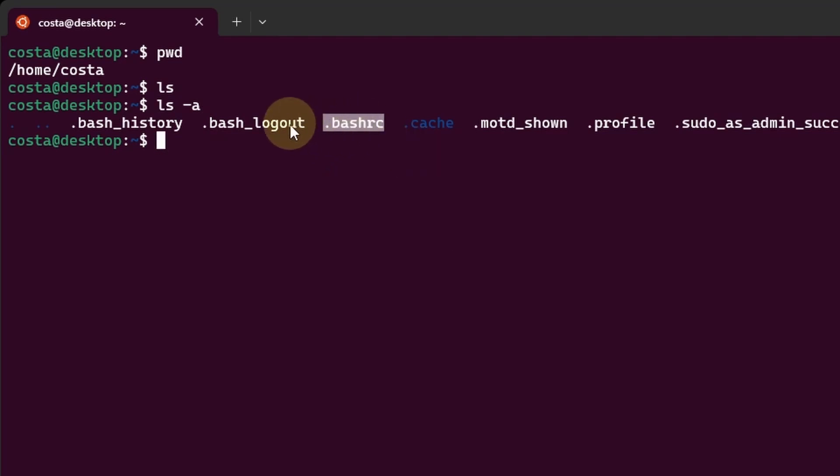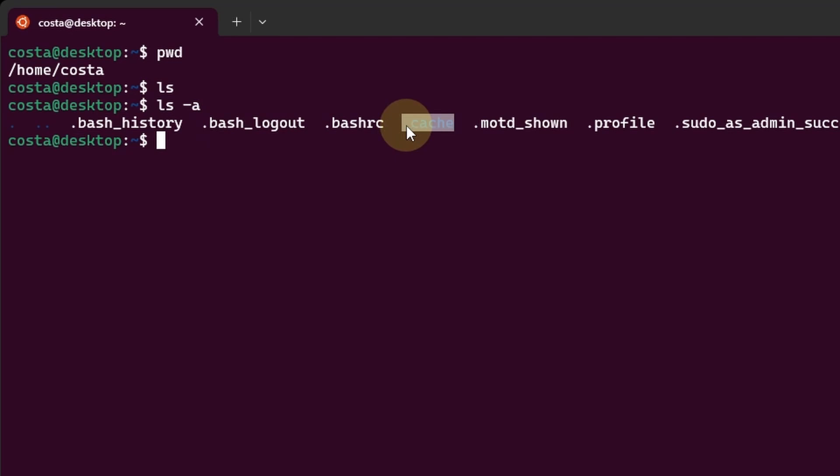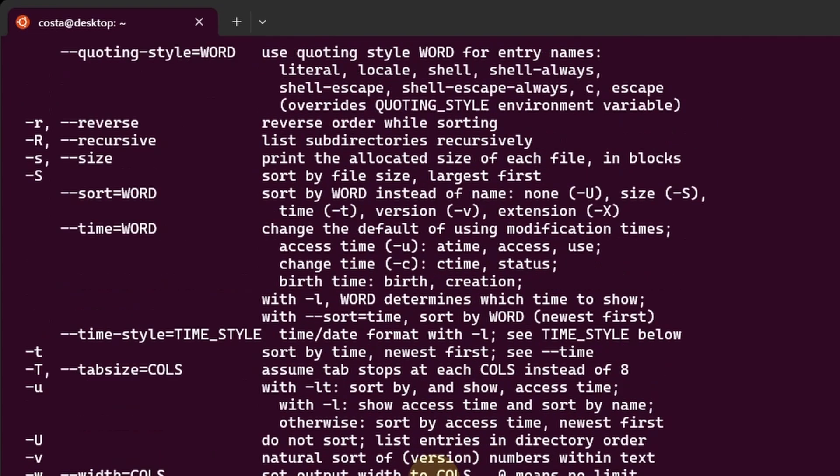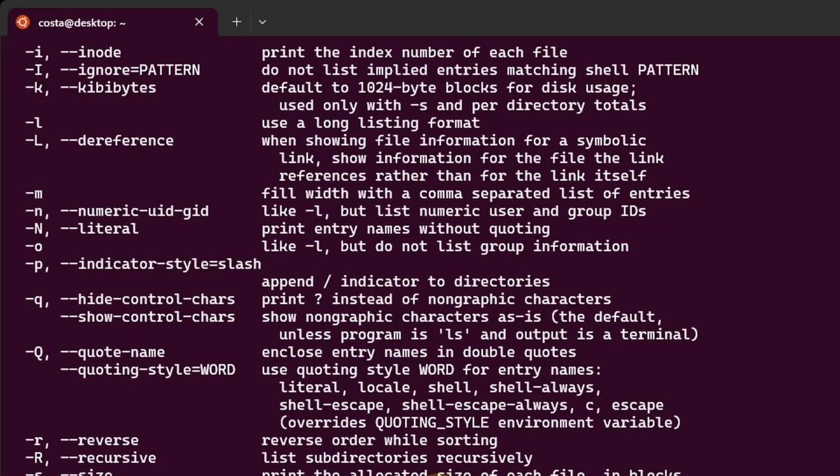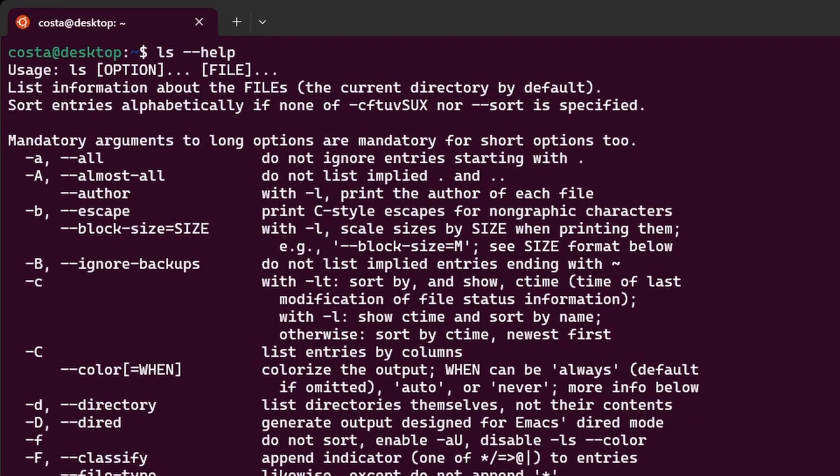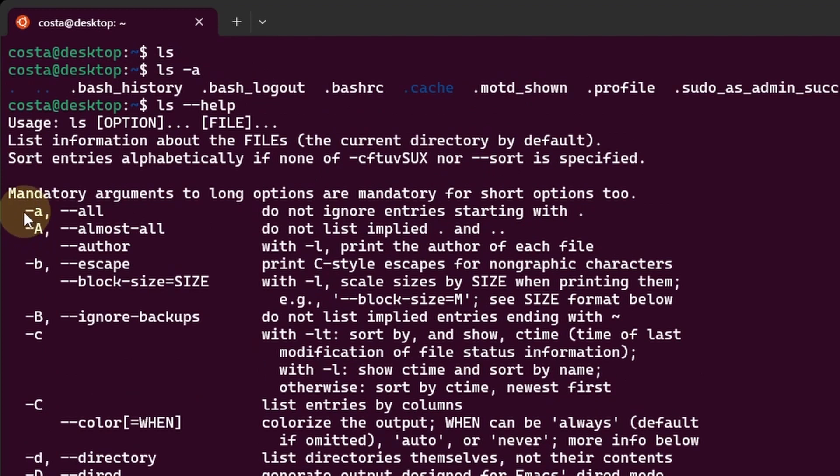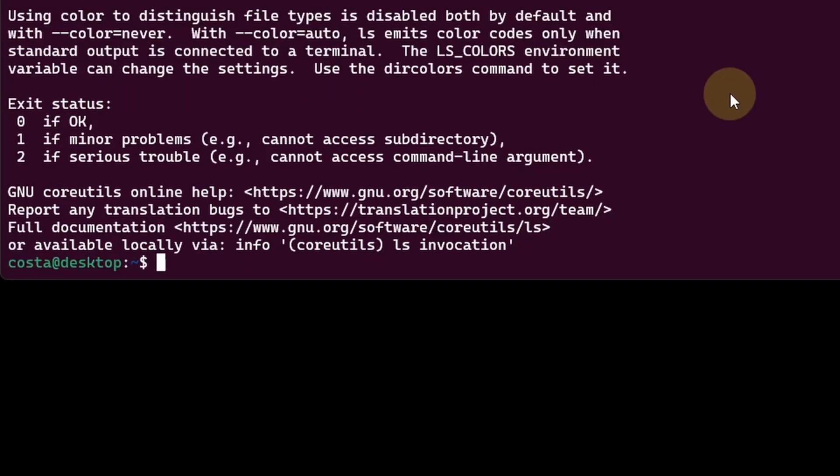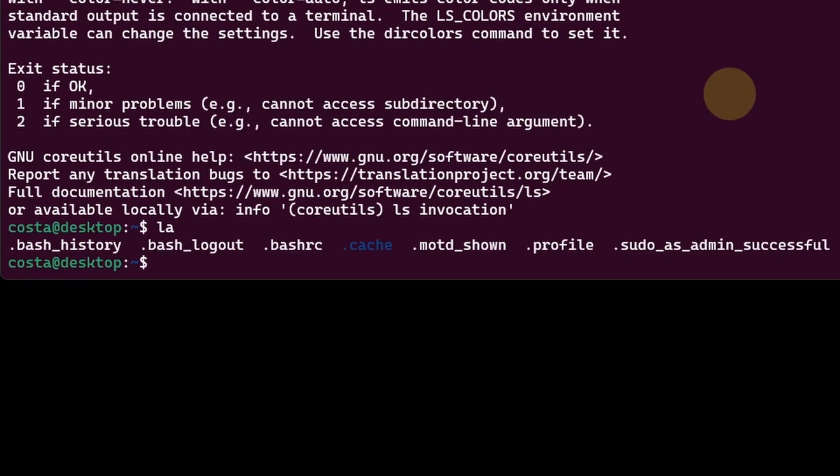The white names are files and the blue names are folders. When we have a question about the options we can use with a command, we can search for them online, but we can also type help afterwards. So ls space dash dash help. And now we can see all the options and the descriptions that we can combine with this command. You see, for example, the dash a one that we used. It means do not ignore entries starting with dot. We can combine both commands by using the shorthand la and la will also print the hidden files and folders.